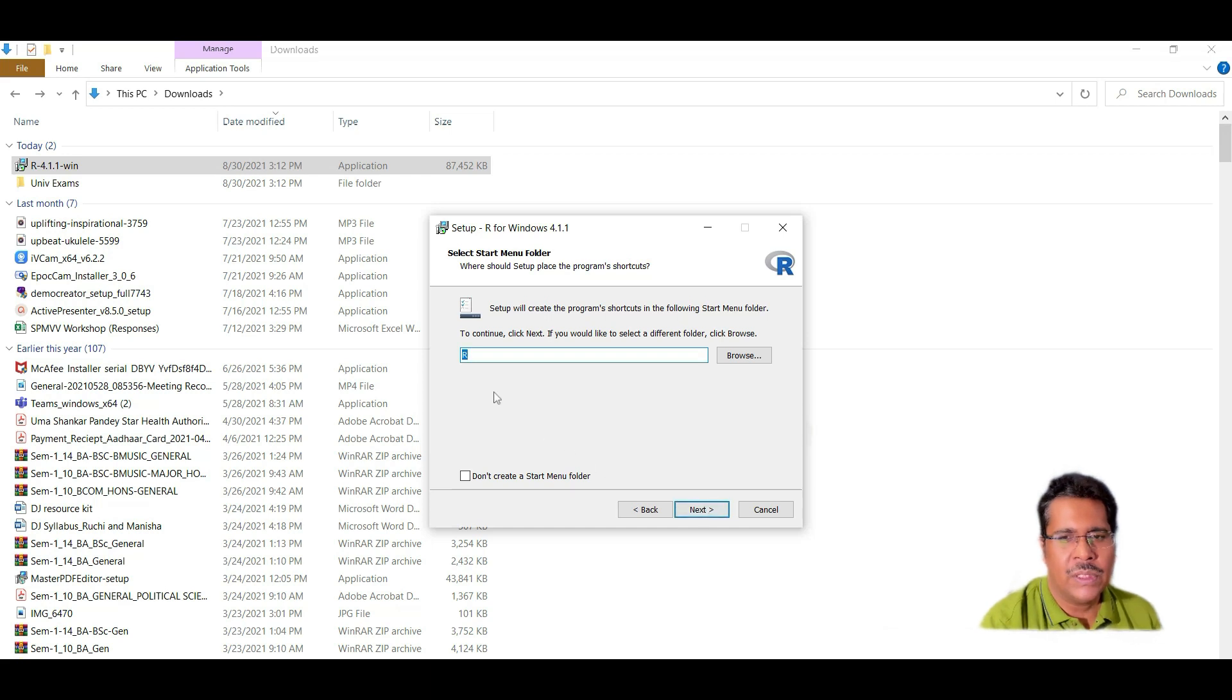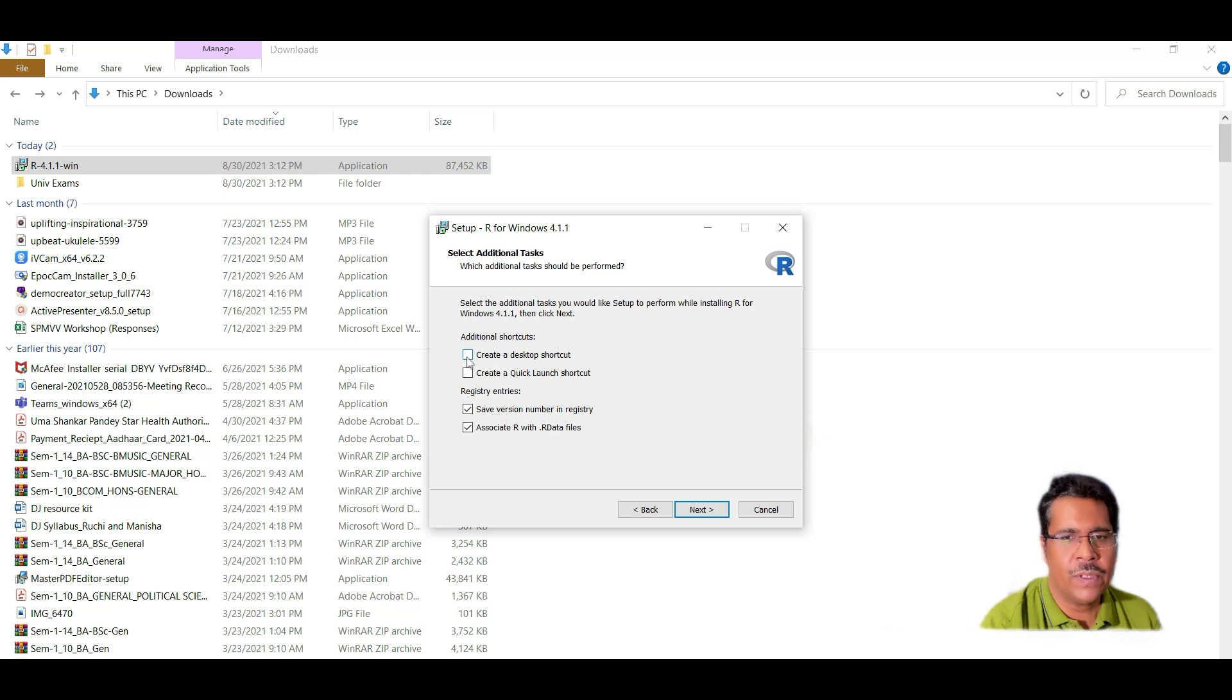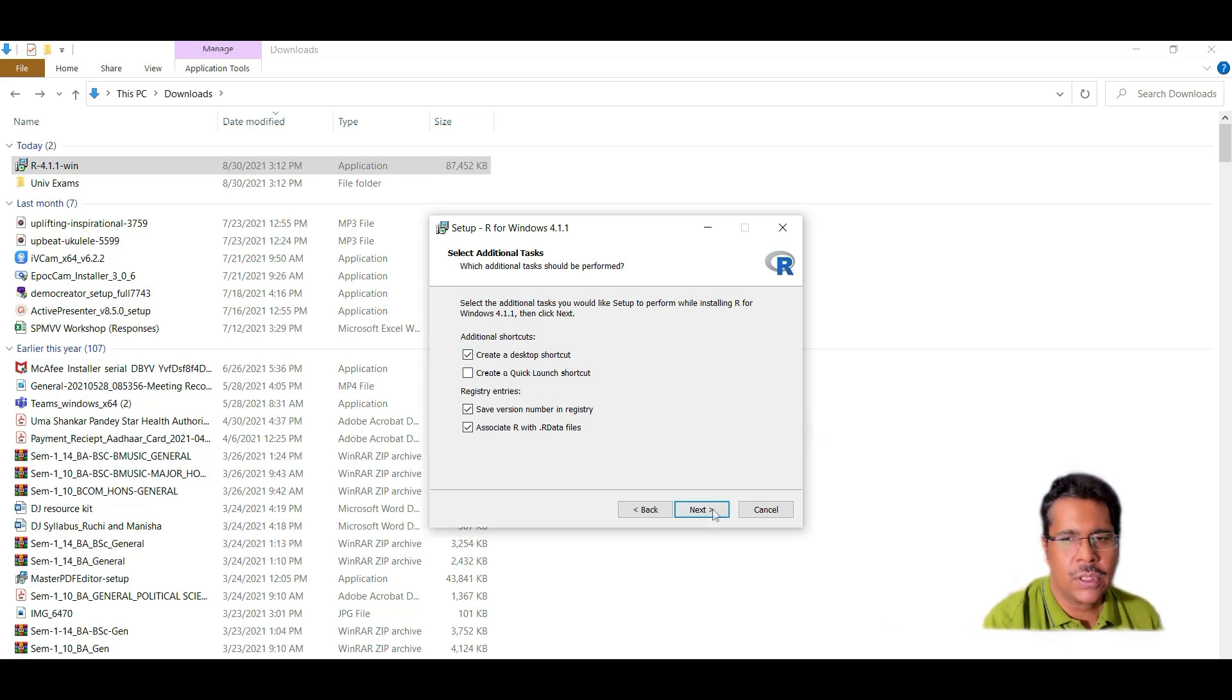It will be installed in a folder called R. So it's better to go for defaults. And whether you want to create a desktop shortcut. So often it's useful to create a desktop shortcut.